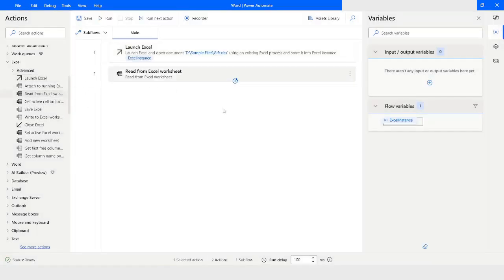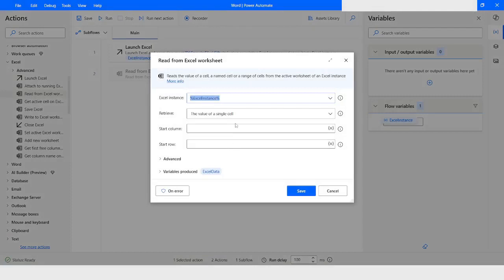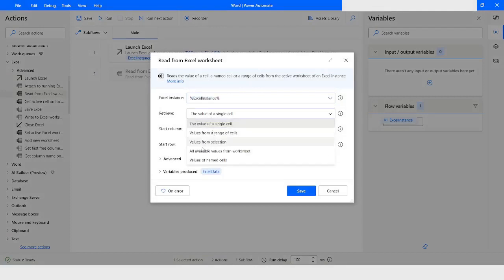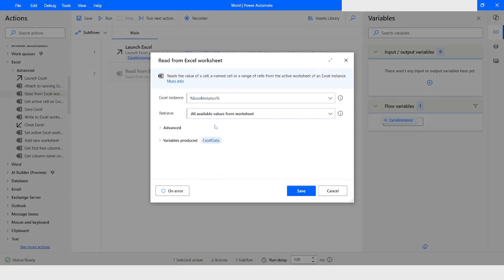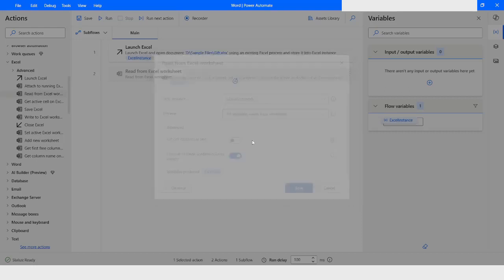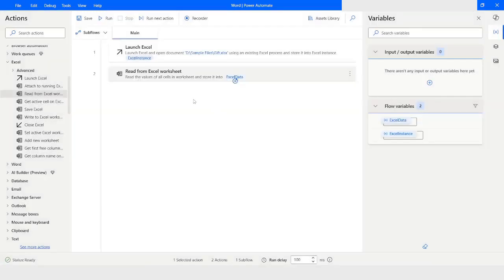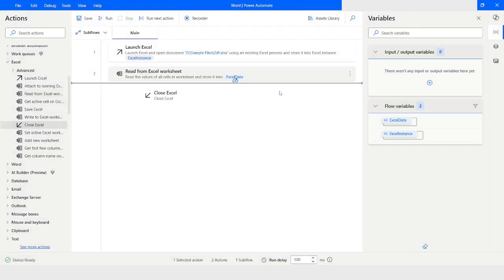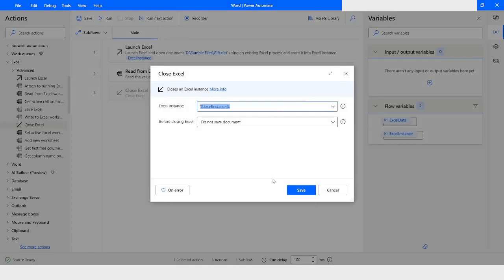Then I will take a read from the Excel worksheet. I will select 'All available values from the Excel worksheet', go to Advanced, and choose 'First line of range contains column name'. All the data will be stored in the Excel data variable. Then I will choose 'Close Excel' to close the Excel instance.